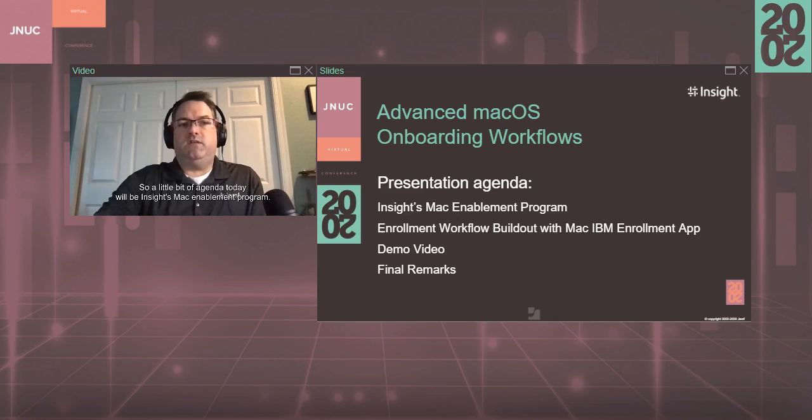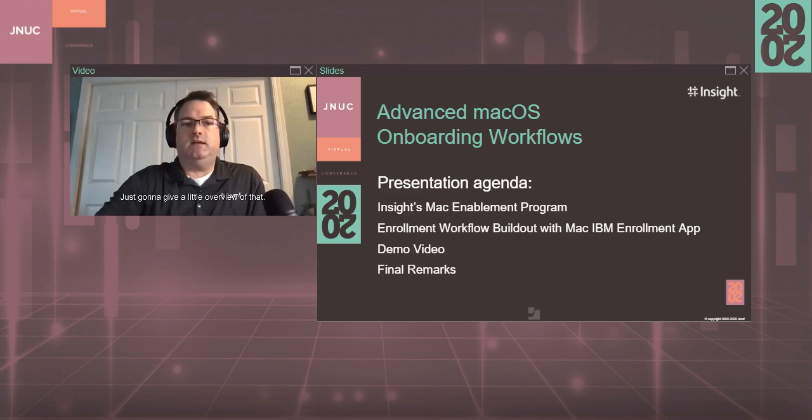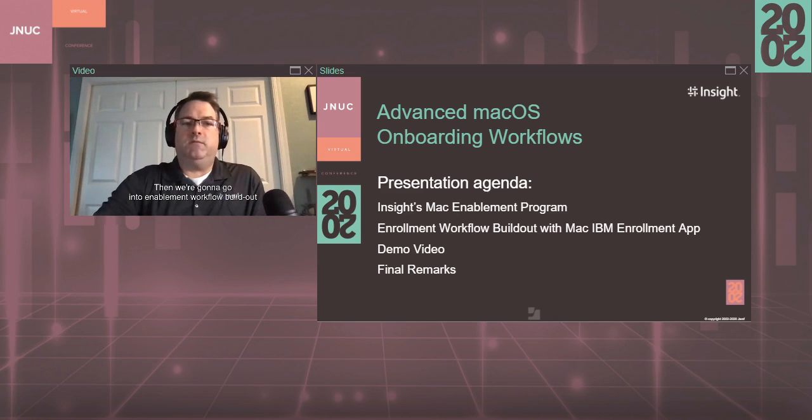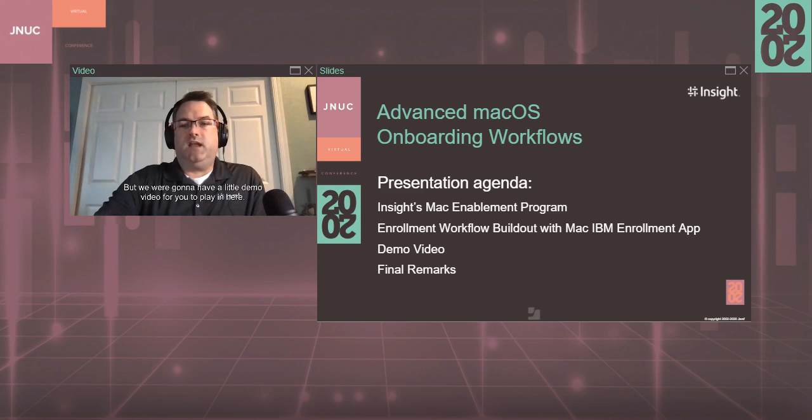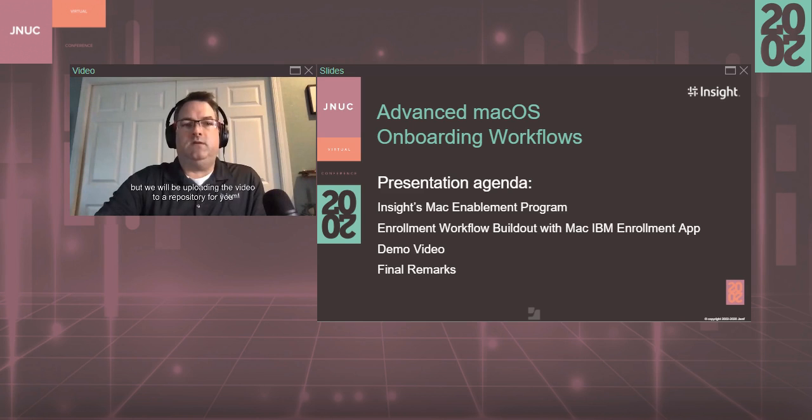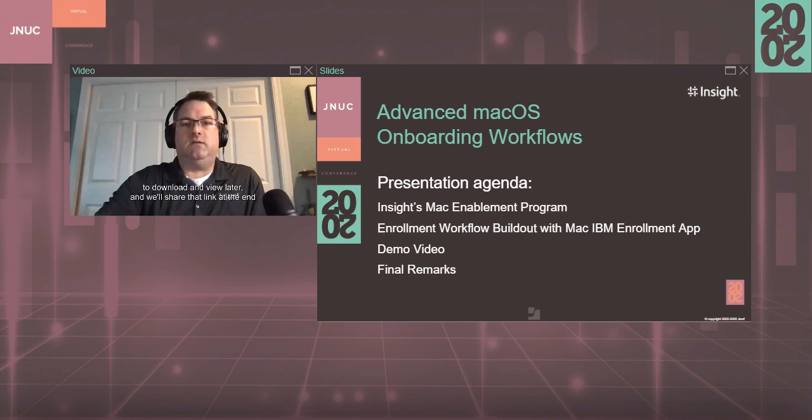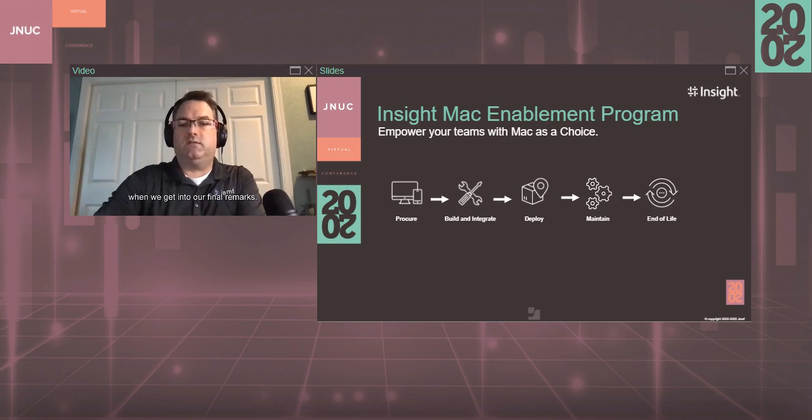So a little bit of an agenda today will be Insight's Mac enablement program. I'm just going to do a little overview of that. Then we're going to go into enablement workflow build out with using the Mac IBM enrollment app. We were going to have a demo video for you, but due to technical difficulties, we do not have the demo video, but we will be uploading the video to a repository for you to download and view later, and we'll share that link at the end when we get into our final remarks.